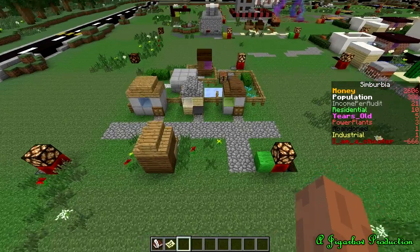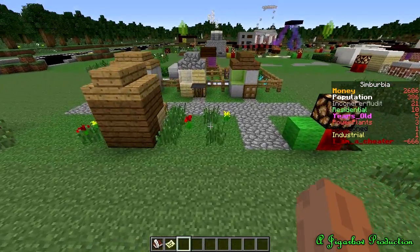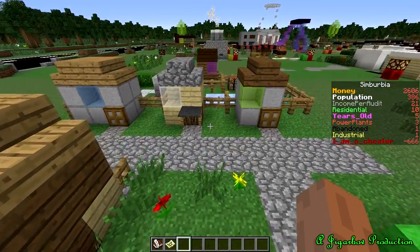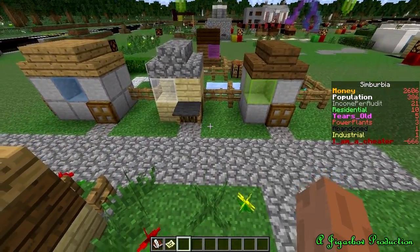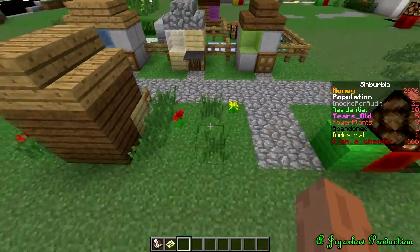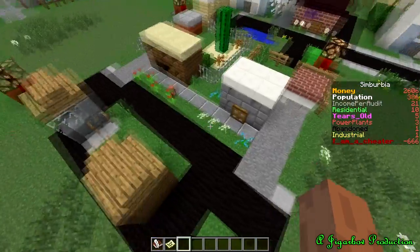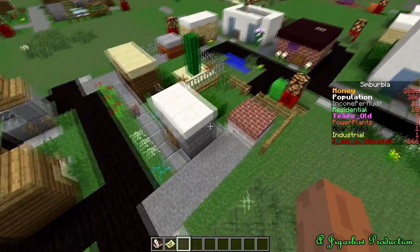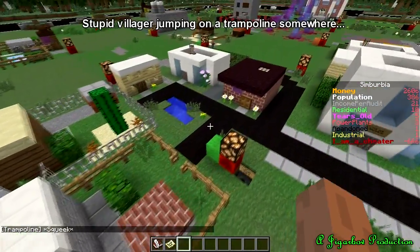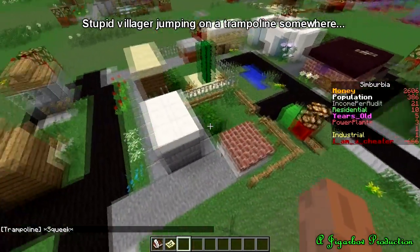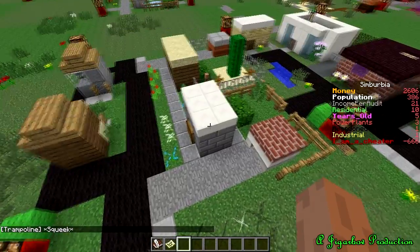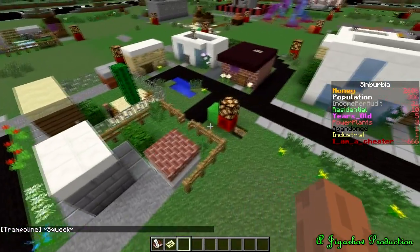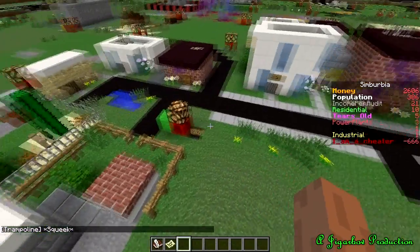This is a level 0 residential plot, just your standard plot without any land value modifications. This one has that one next to it, so it's plus 1. The one behind it, obviously there's 2 connected, is plus 2.